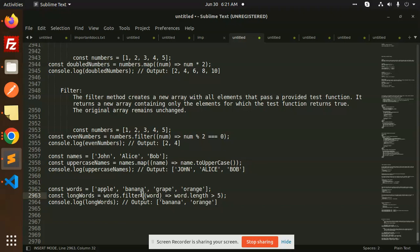And in the map function, the operation you have to perform, you will return. The basic difference is that you have to create a new array. In the filter, your test function is important. The true and false returns.